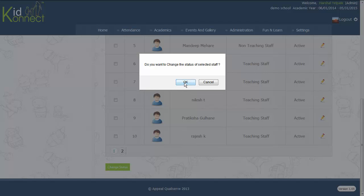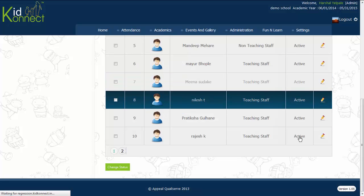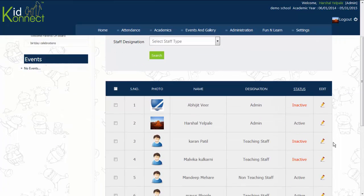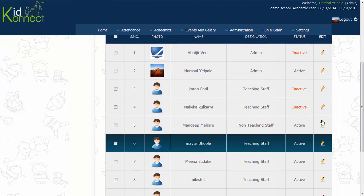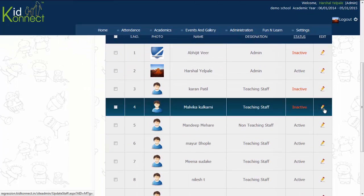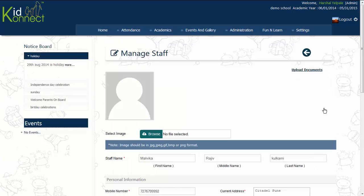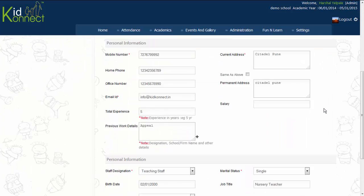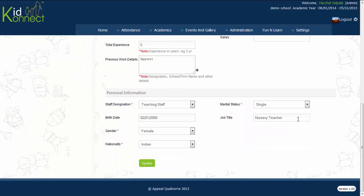Click on the pencil icon next to each name in the list to edit a staff member's profile. Change the required details and then click on Update at the bottom of the page to save the changes.